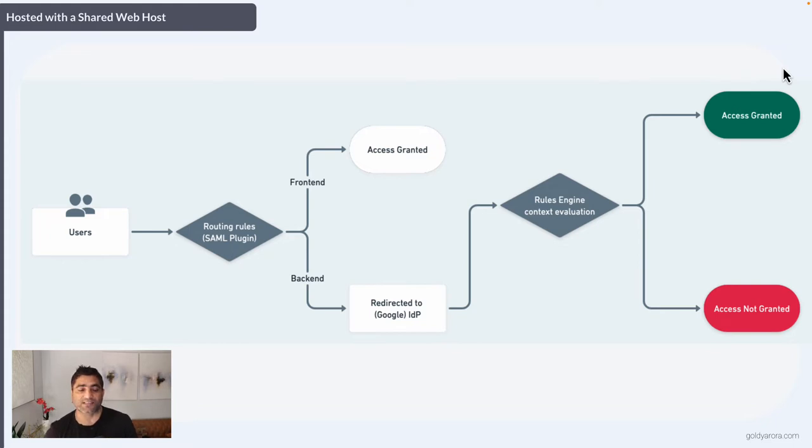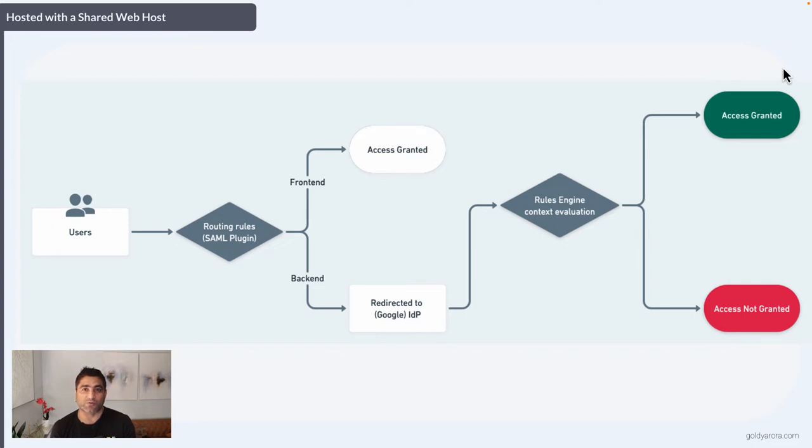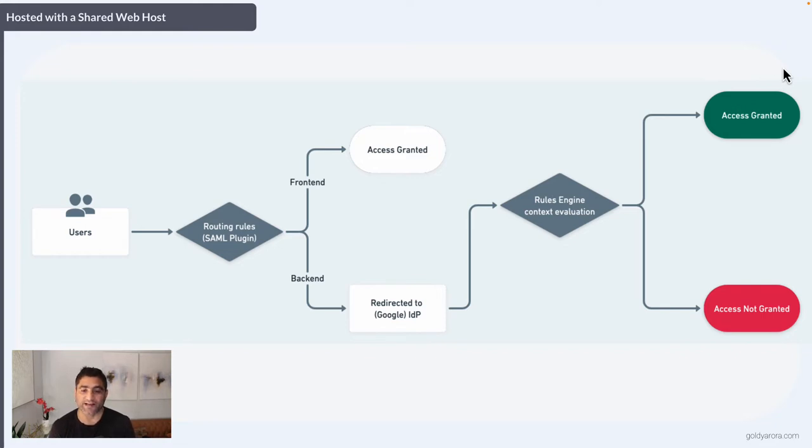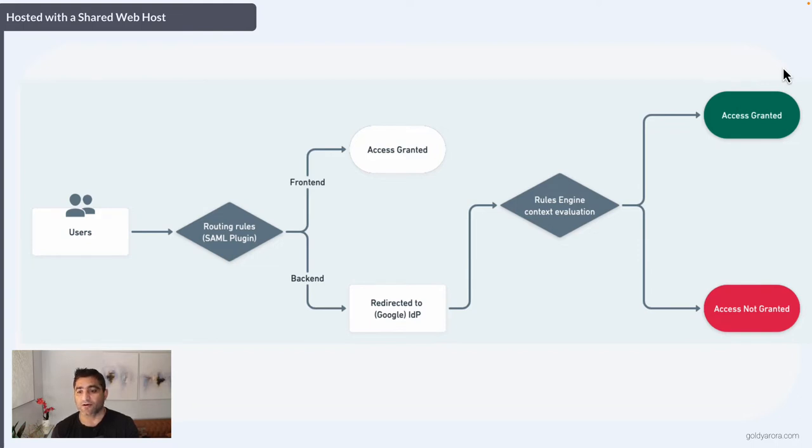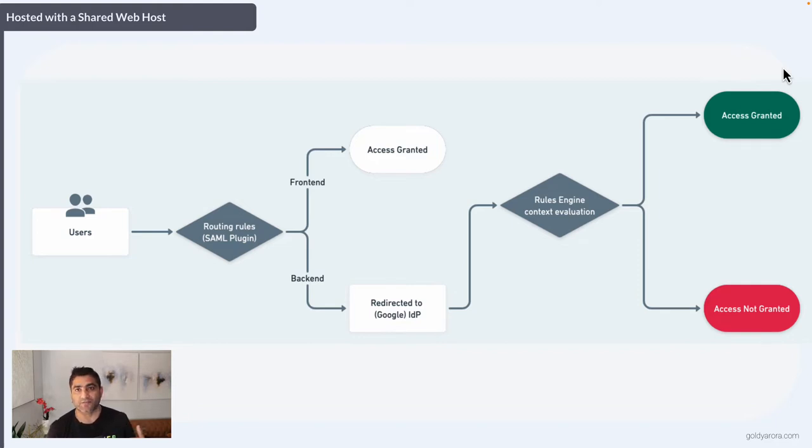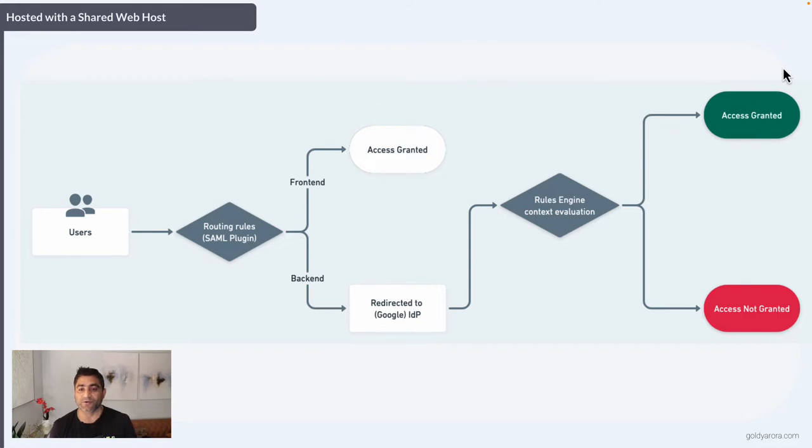But if the request comes for backend, you can configure the plugin so that when the request comes for WP backend, you'll be redirected to Google acting as your identity provider. Google will evaluate the context before sending the SAML response back to WordPress based on the context policies in place, and the user will or will not have access to the WordPress admin login page.